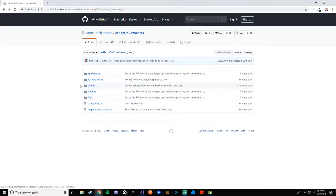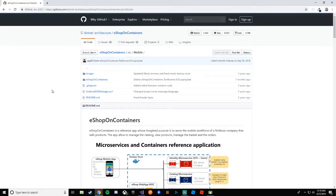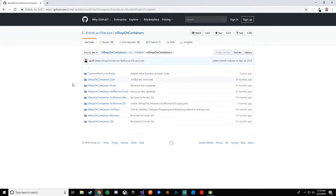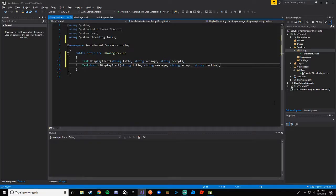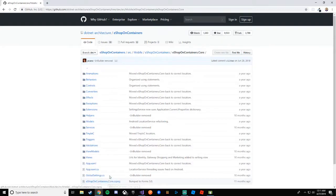In source you'll have all the different projects for API gateways, mobile, services, web, etc. We're going to mobile — that's what we care about. In mobile, click on eShop on Containers and that gets us to the Xamarin.Forms project. They have test runners and unit tests, but we'll go into Core. In Core you have your project structure: models, services, TinyIoC, and view models.